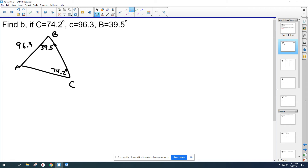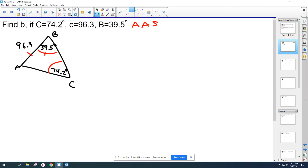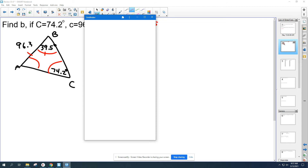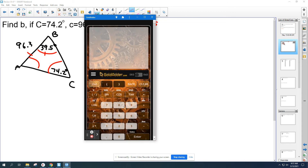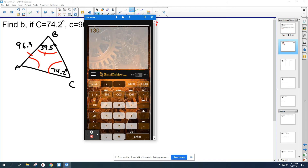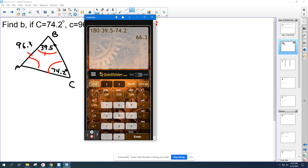So you've got an angle, another angle, and a side — angle-angle-side. If you follow that flowchart, you should see this is going to be Law of Sines. We should be able to figure out anything using Law of Sines. First, I might find the missing angle A by subtracting from 180. 180 minus 39.5 minus 74.2 — the missing angle is 66.3°.